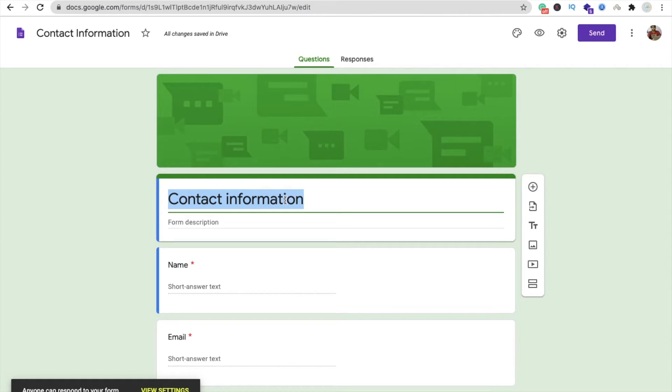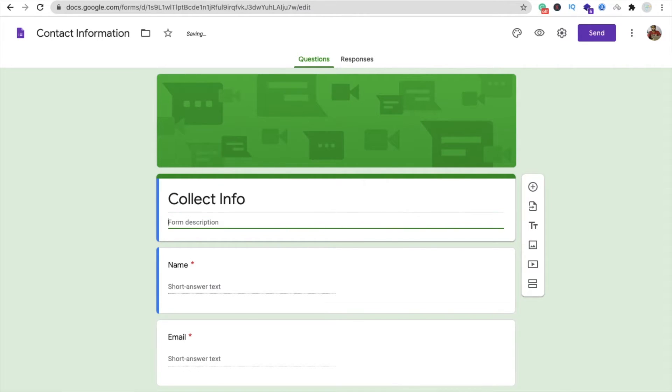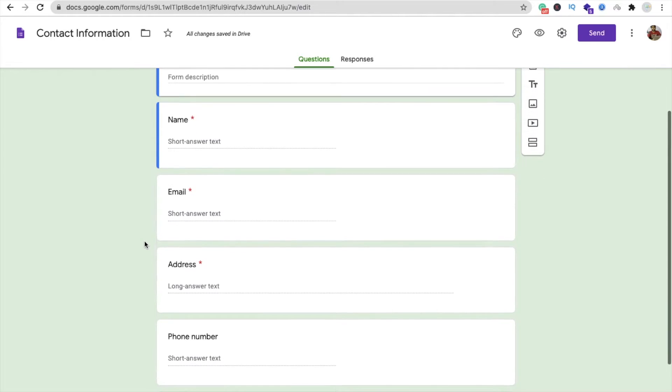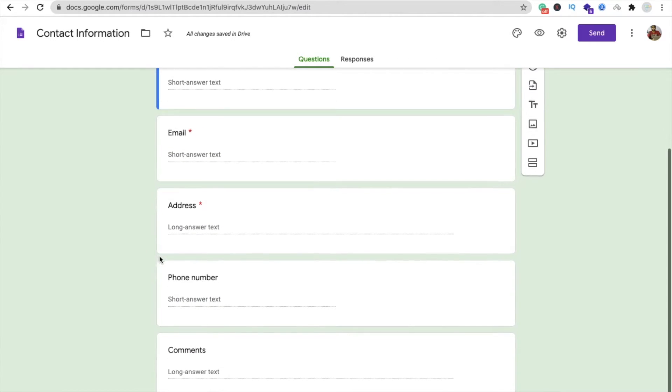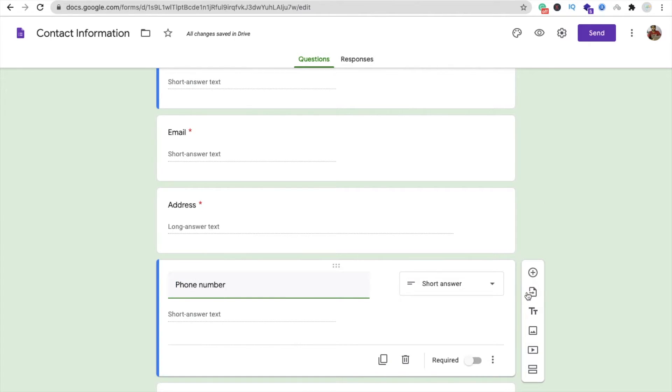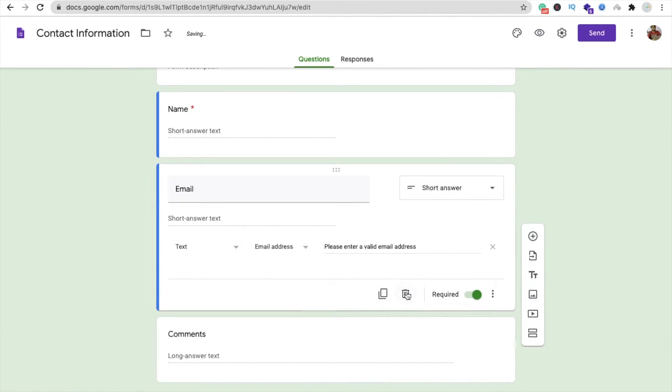Just click on this and now you can change your Google form name like 'Collect Info'. You are collecting the name, email, and address. I don't want this phone number, so I need to click on delete. I don't want address. I don't want comment.